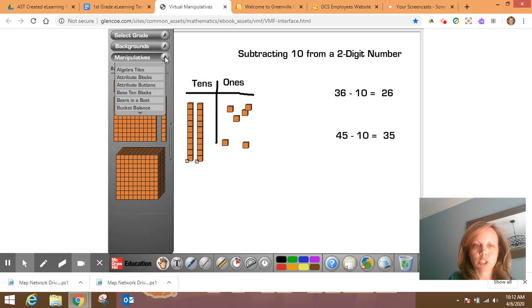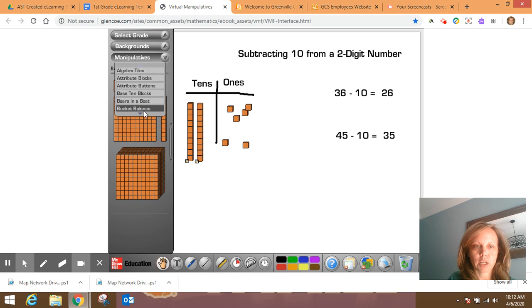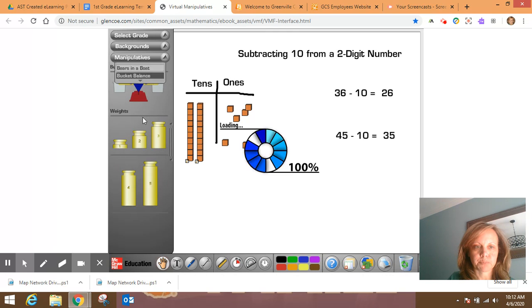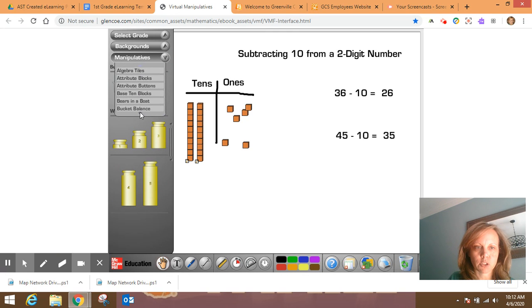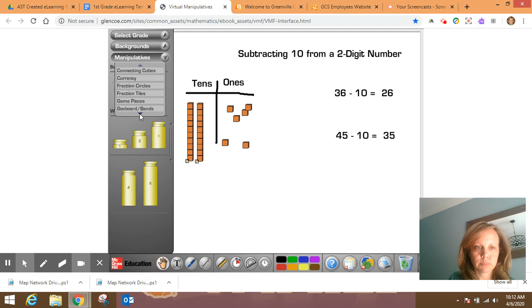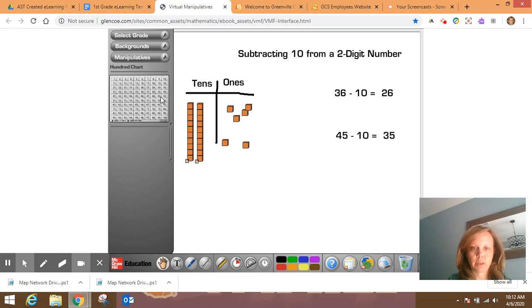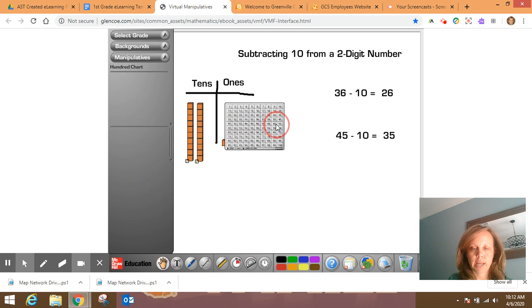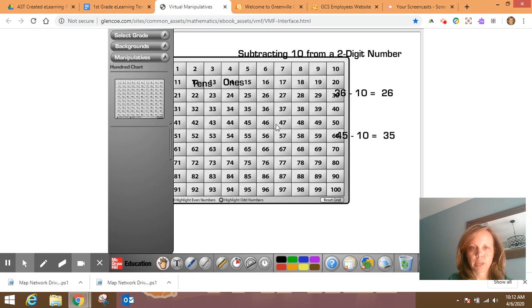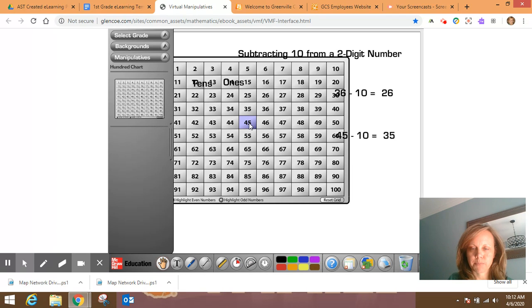So now I'm going to check the other one with the hundreds chart. That's not a hundreds chart, is it? Okay. So I'm going to drag this over and I'm going to find forty-five. So forty-five is right here.